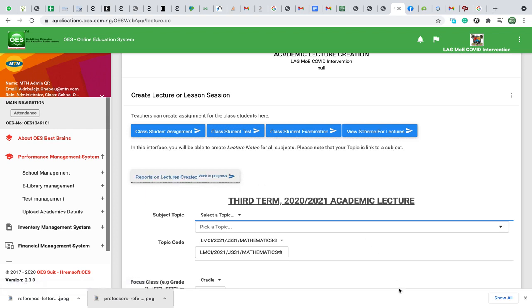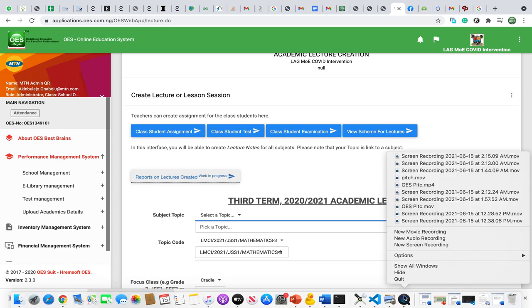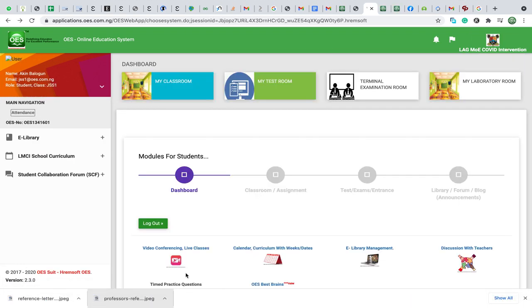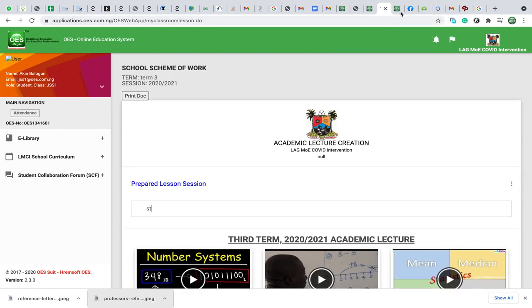I'm going to be showing you the Student Management System right now. This is the dashboard, and this is the classroom. This is the classroom in detail,